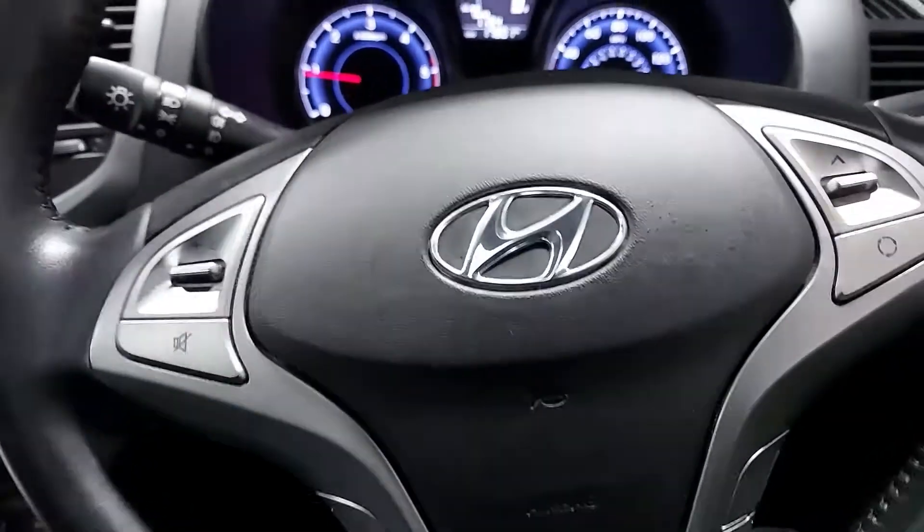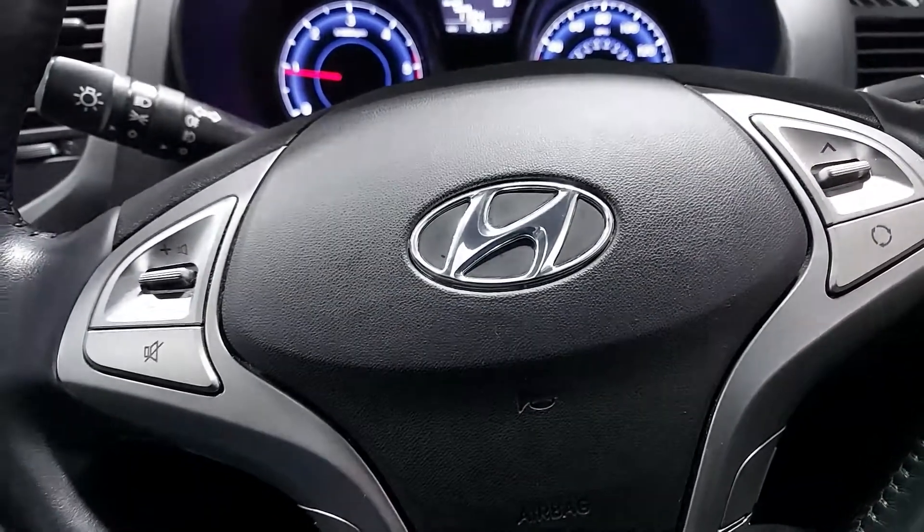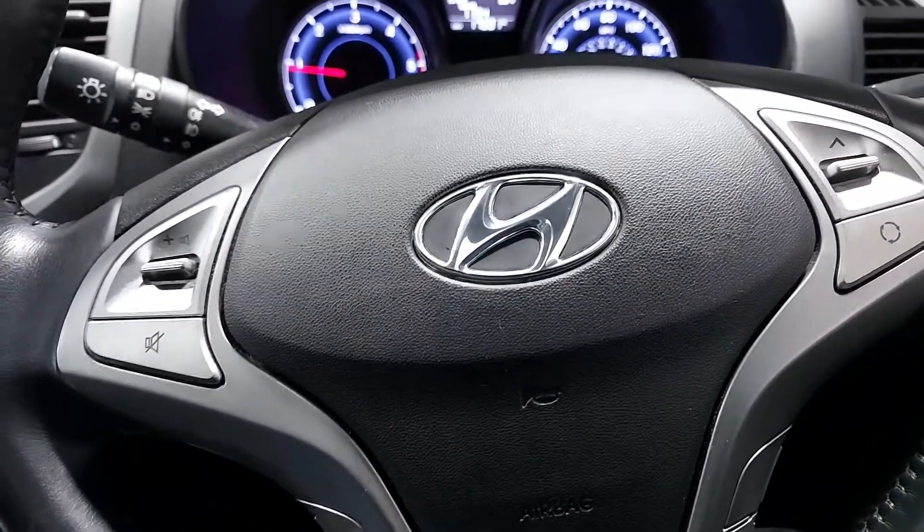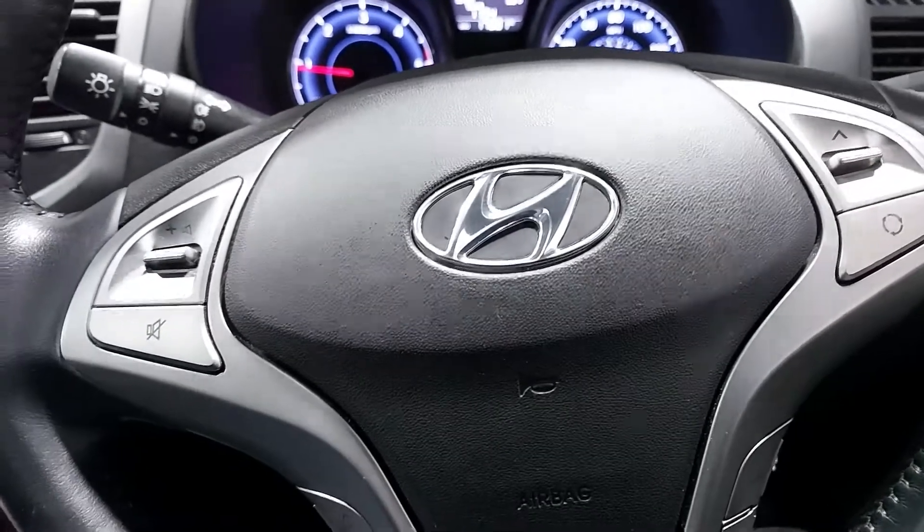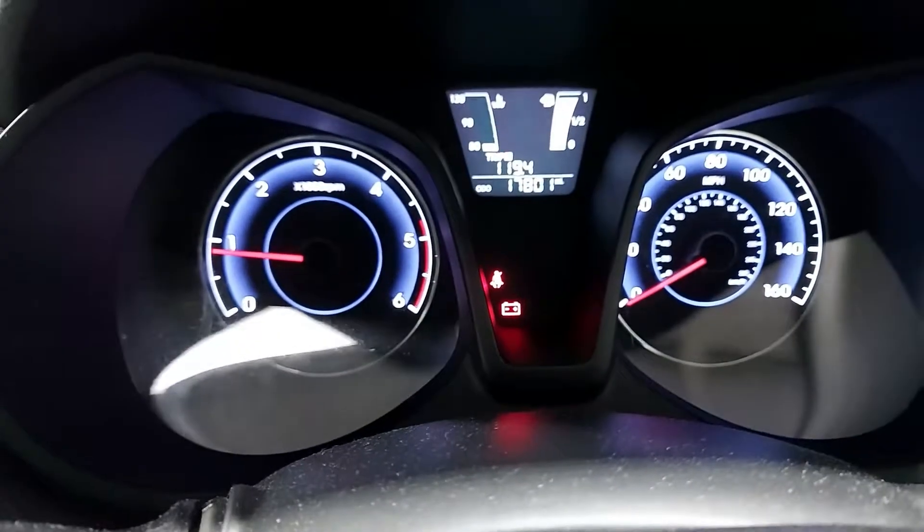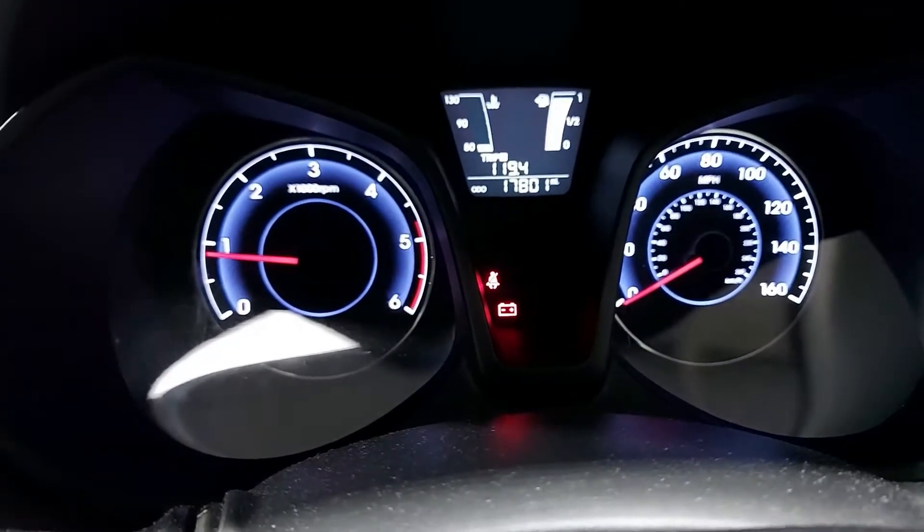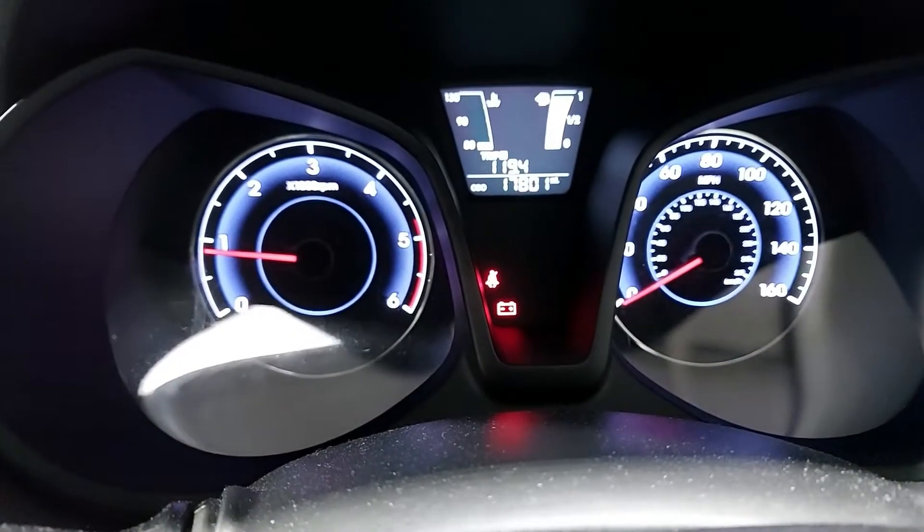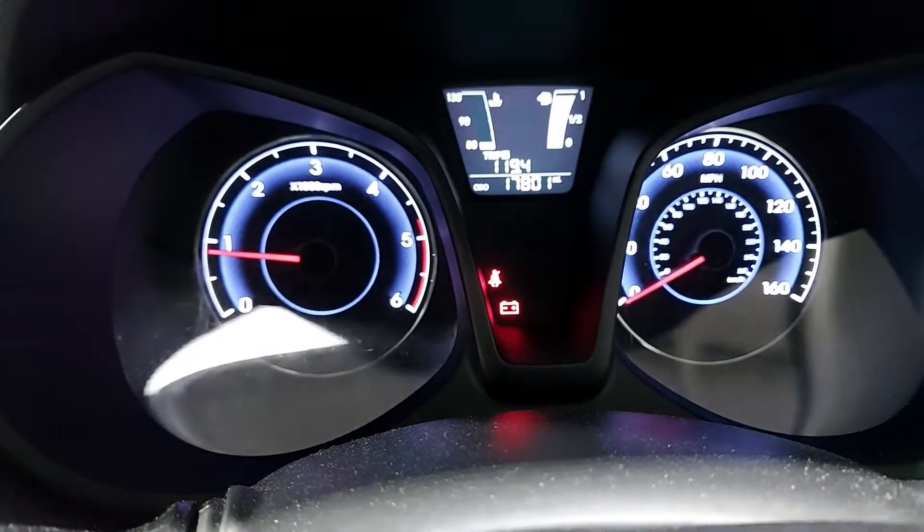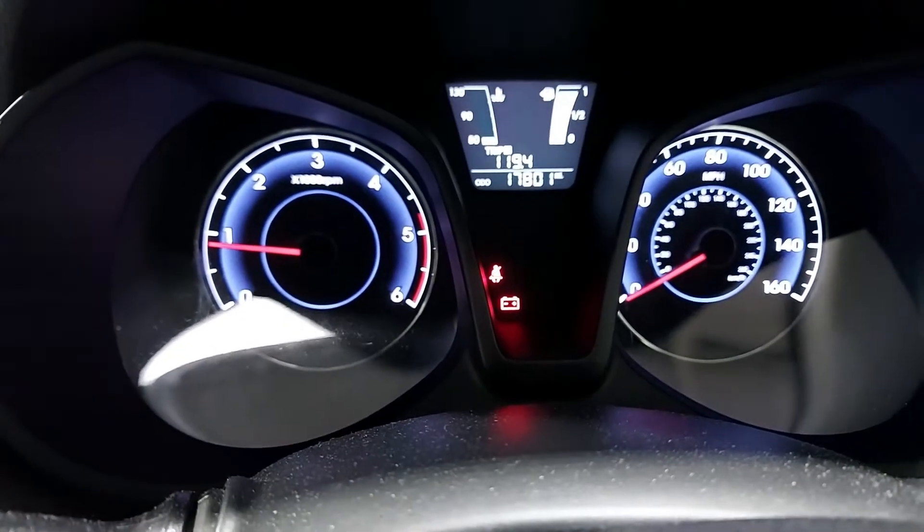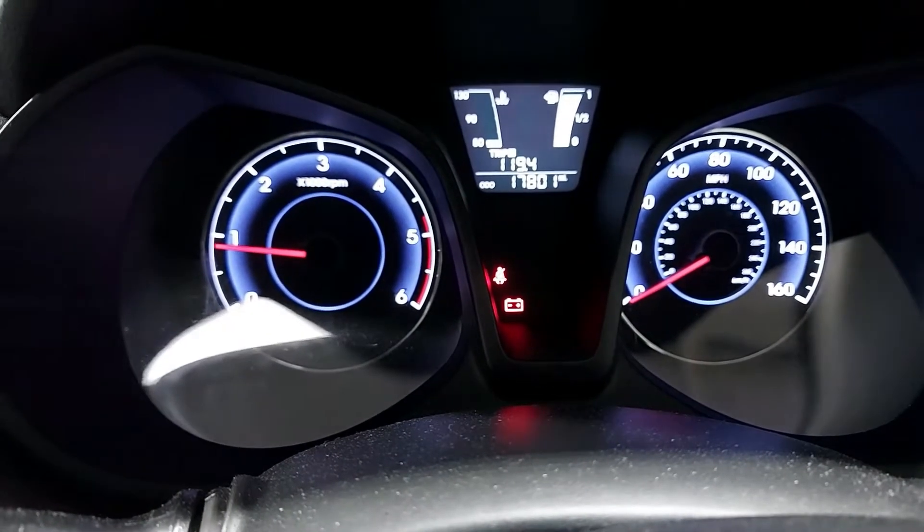Hi everyone, today we're working on a Hyundai ix 20 and the customer complaint is battery light being on, which we just confirmed that it is. We're going to have a look into this issue.